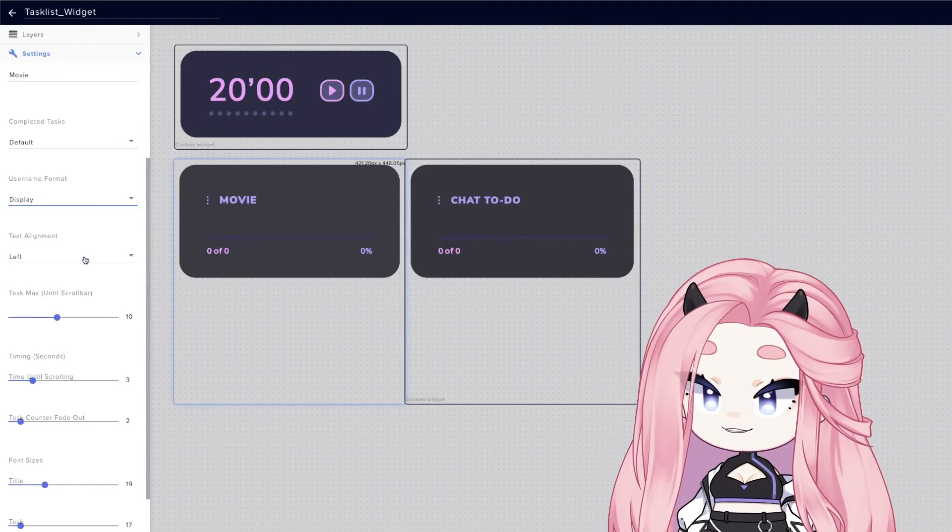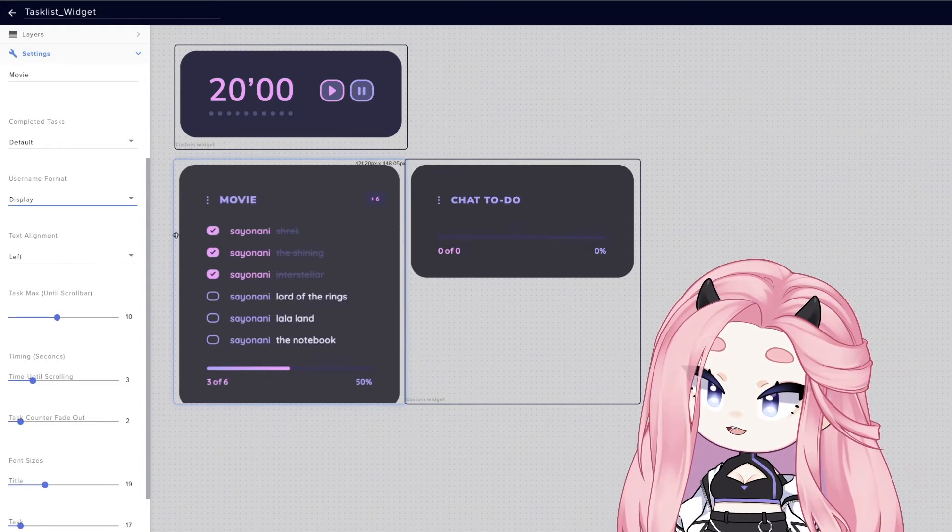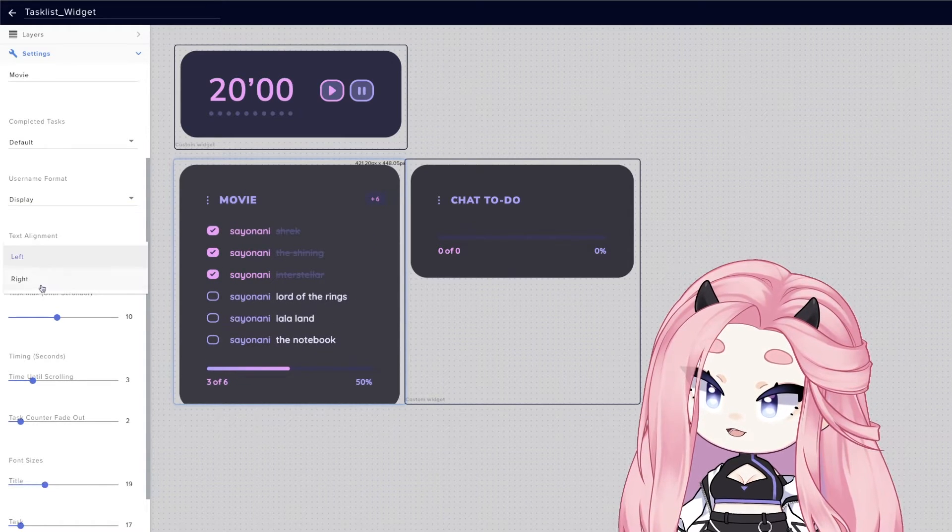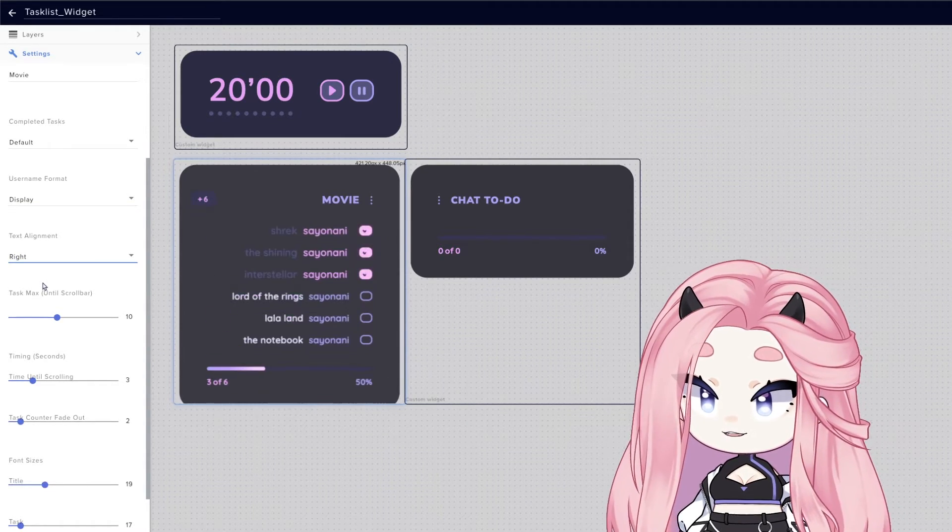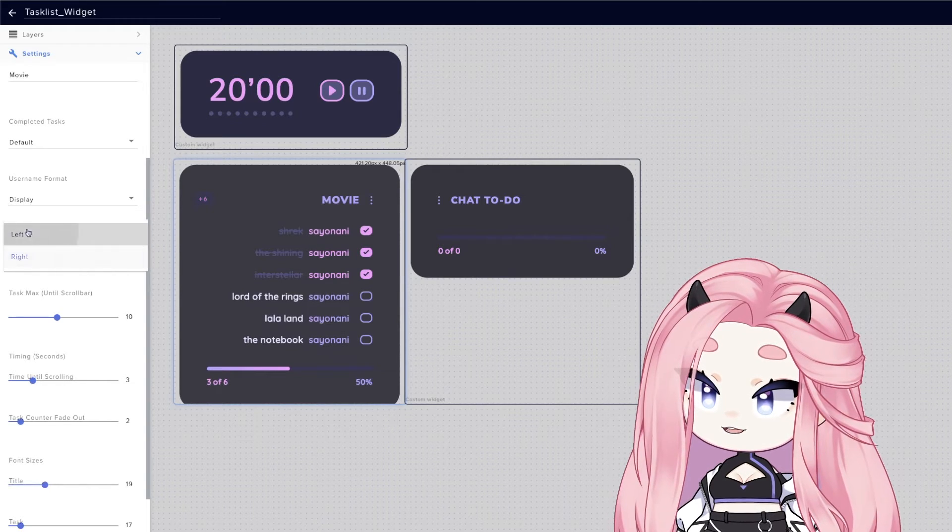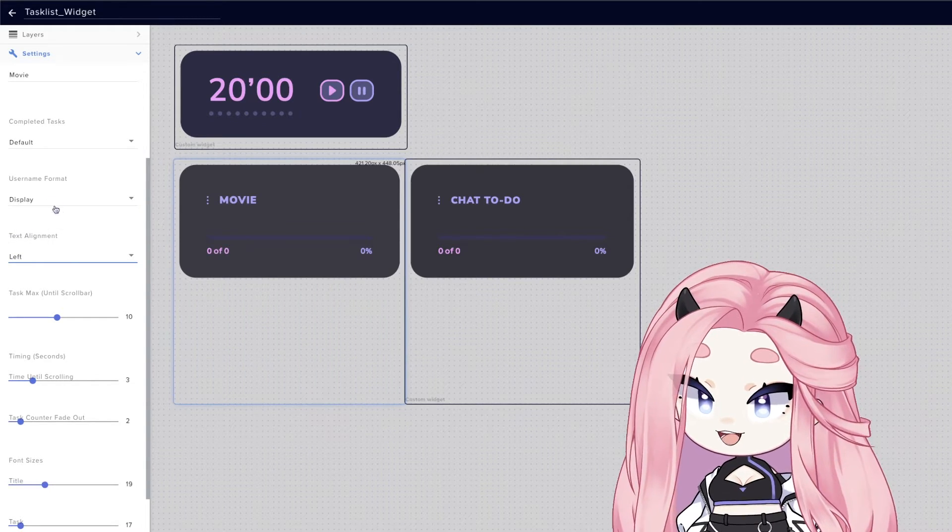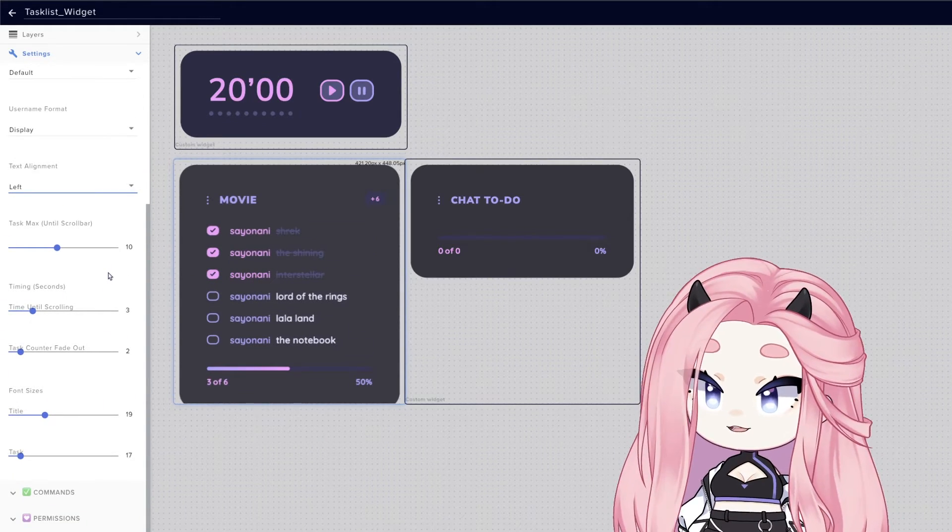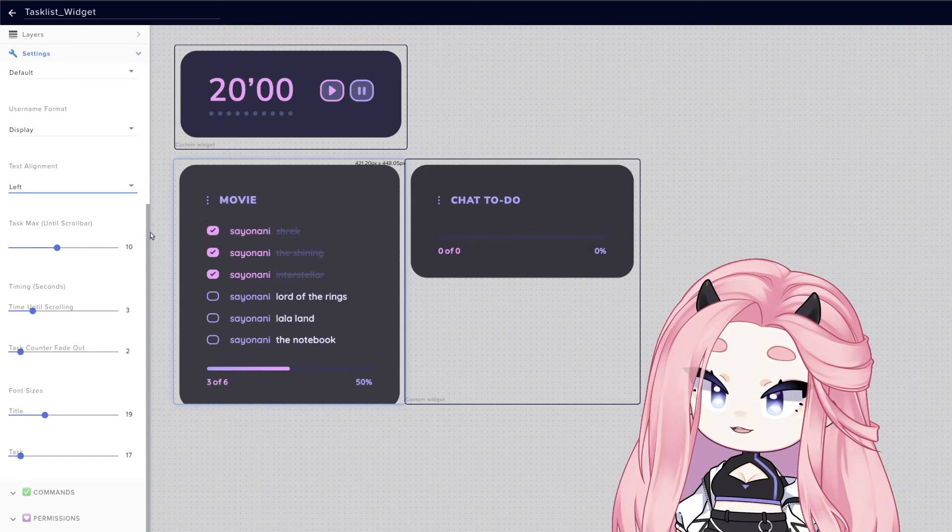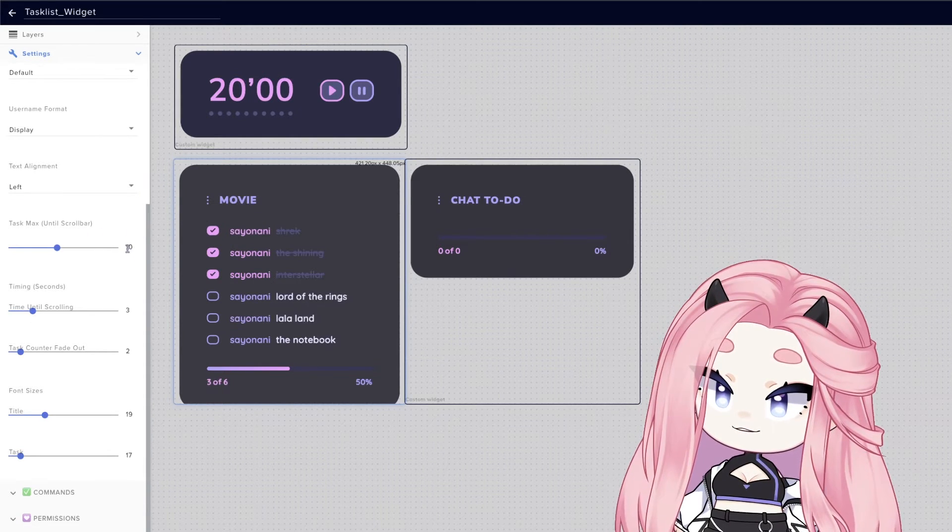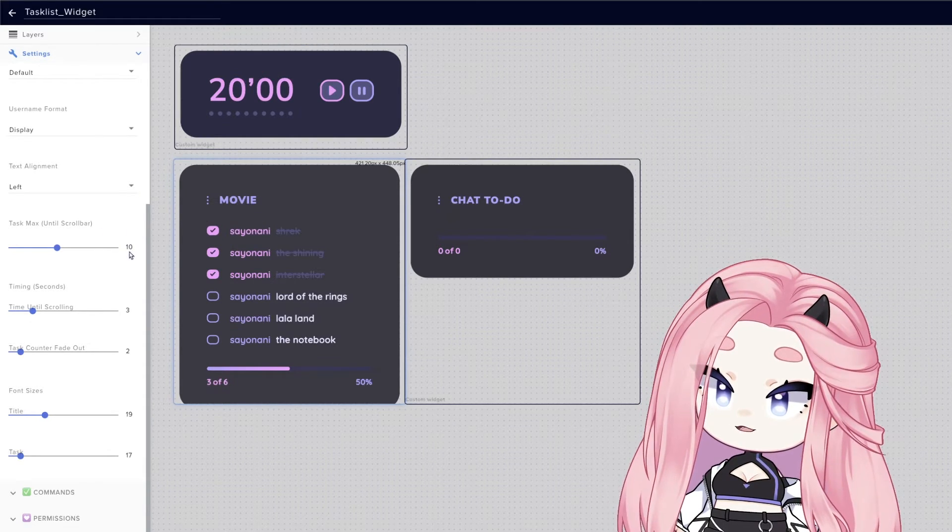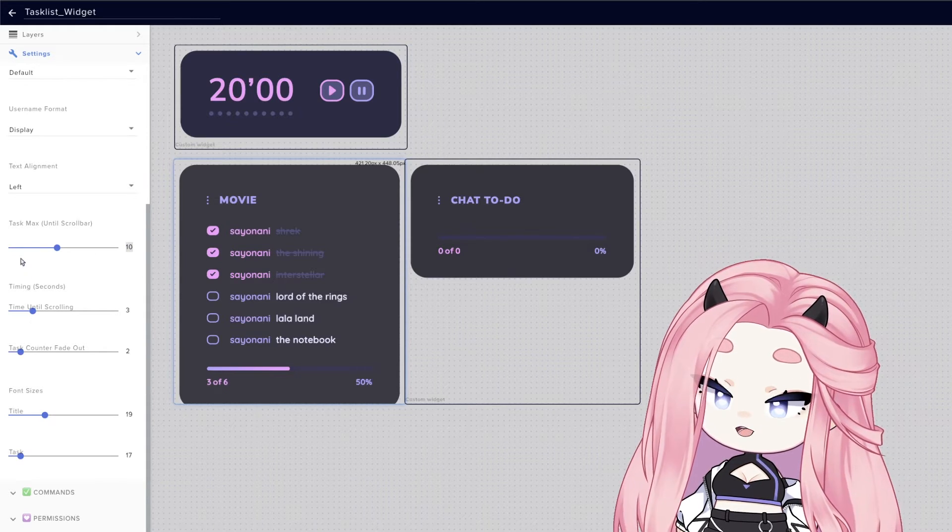Besides this, you can also left align or right align your list. And you can play with the scroll bar. So now it's not scrolling because I have it selected to not scroll until you hit more than that many tasks.